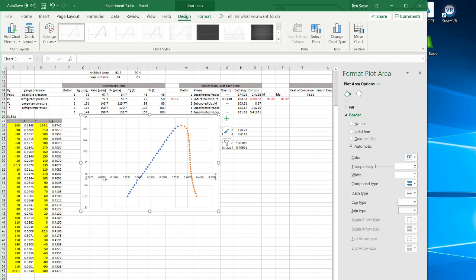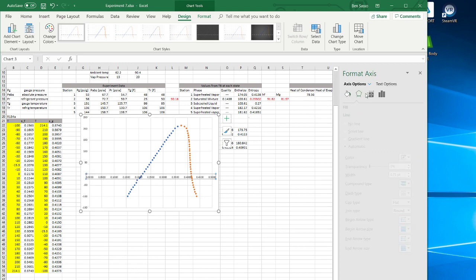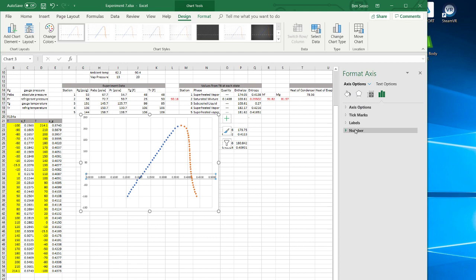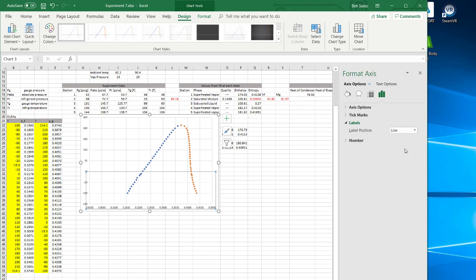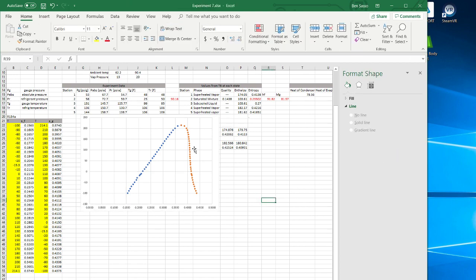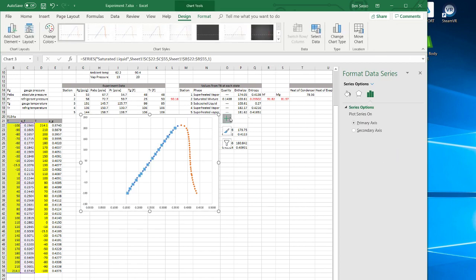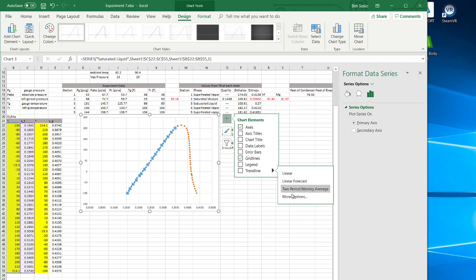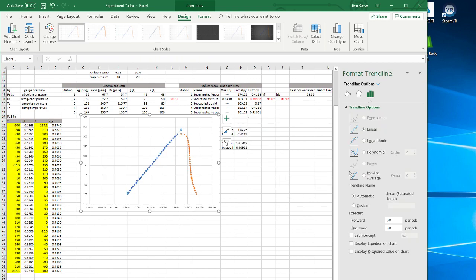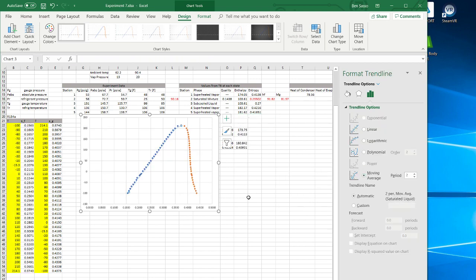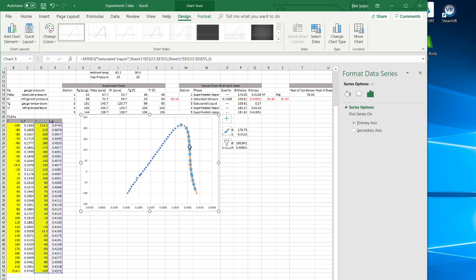Now if we want to tidy this up a little bit, we can drop the label down to the bottom. And here we can also enter a trend line. I think moving average seems to be the best one to work with.